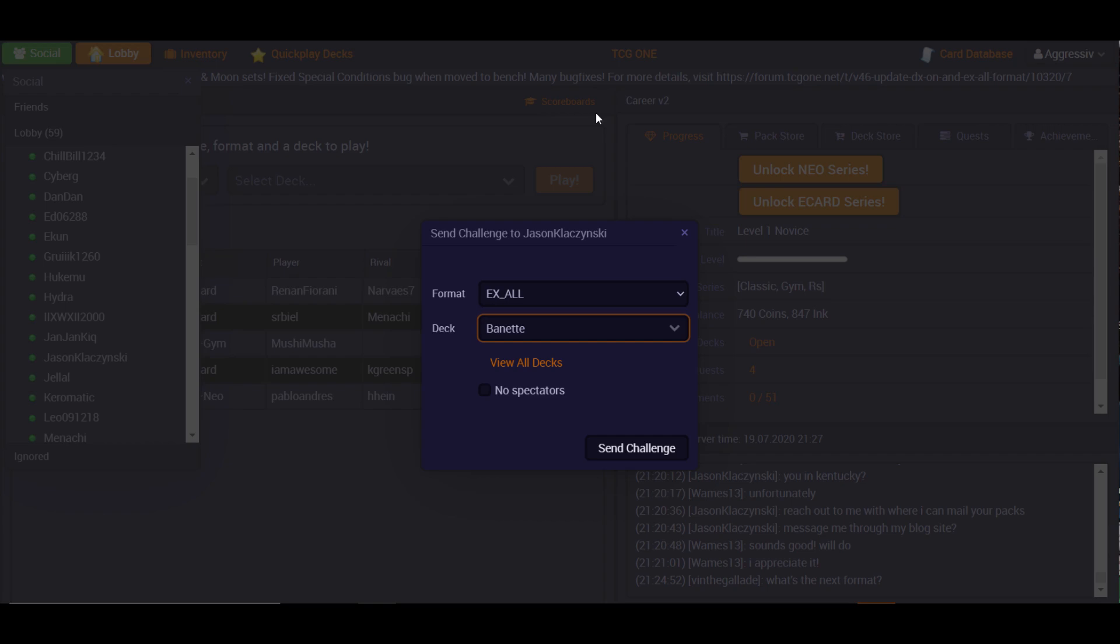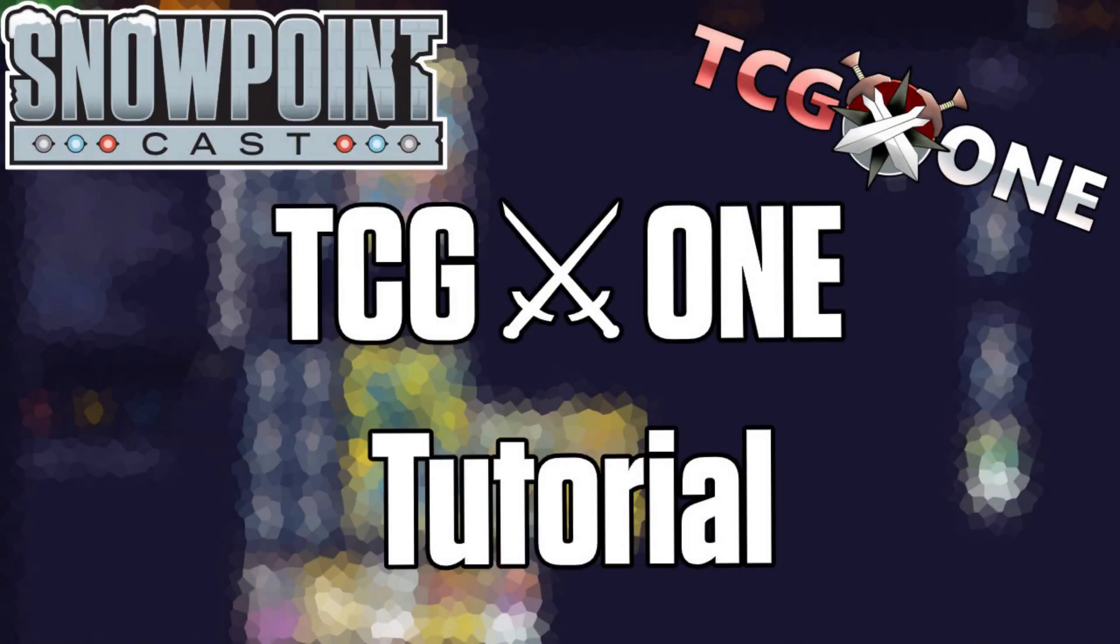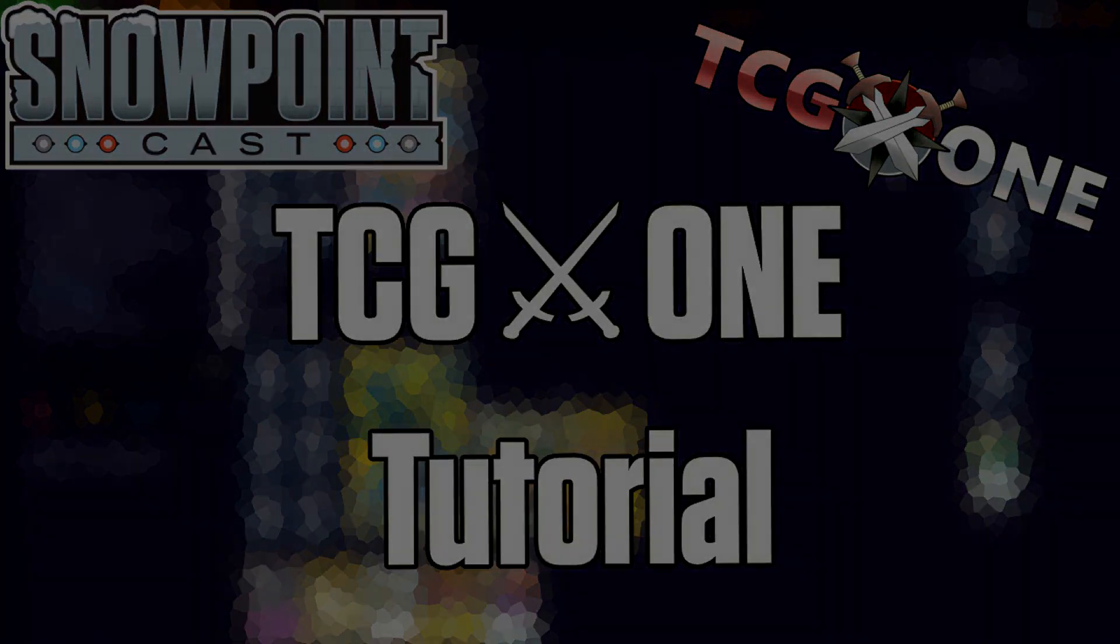So if you have any other questions about how to use the client or about the Snowpoint Circuit Tournament Discord, with a link in the description, feel free to leave them in the comments below and I'll do my best to get to them. Thanks so much for tuning in and we'll see you next time.